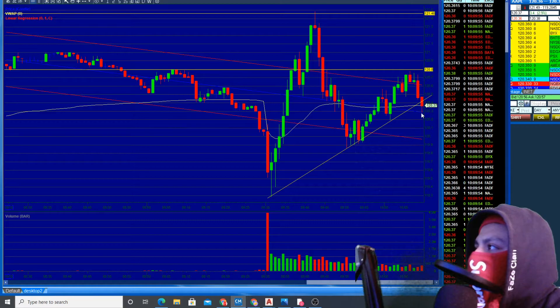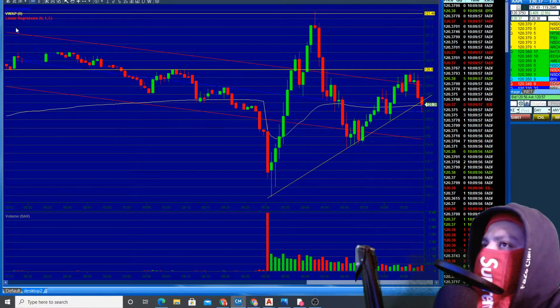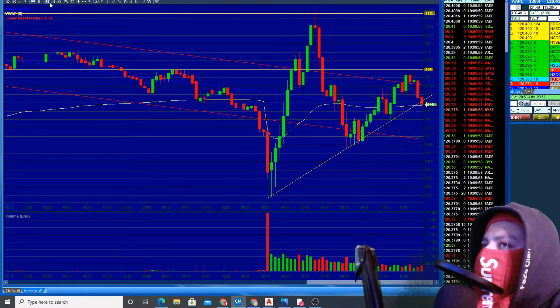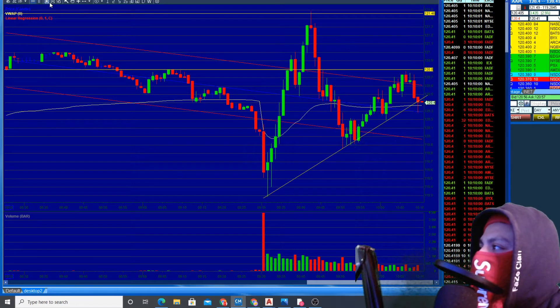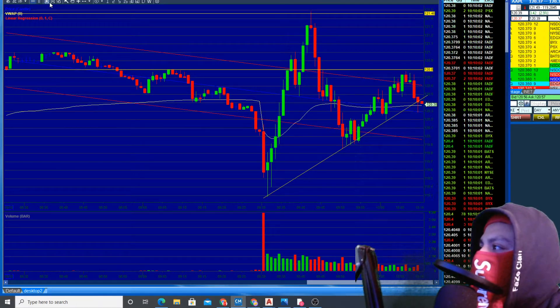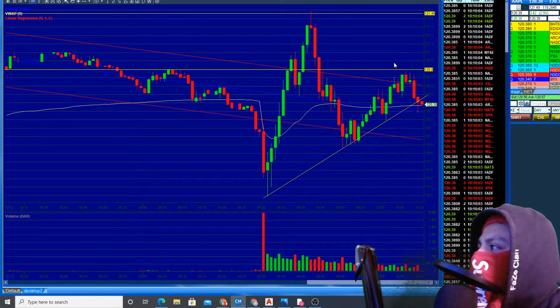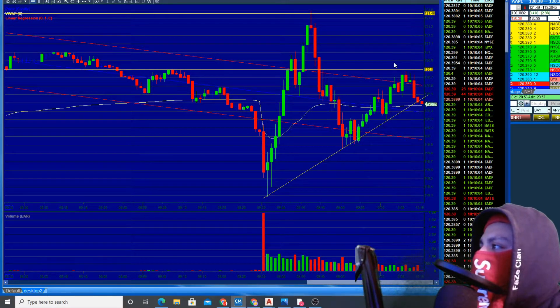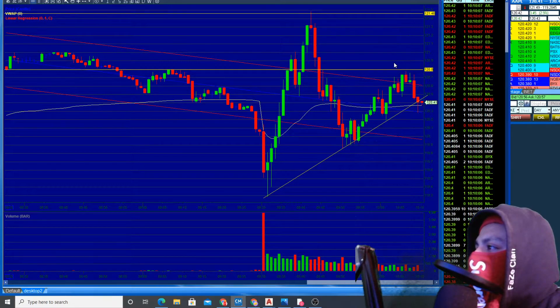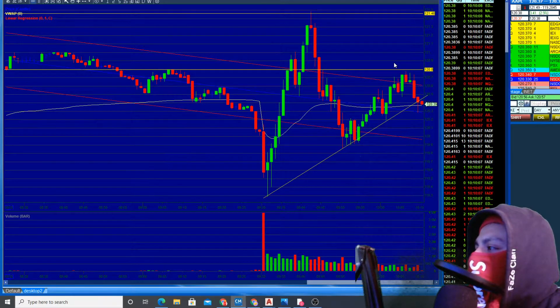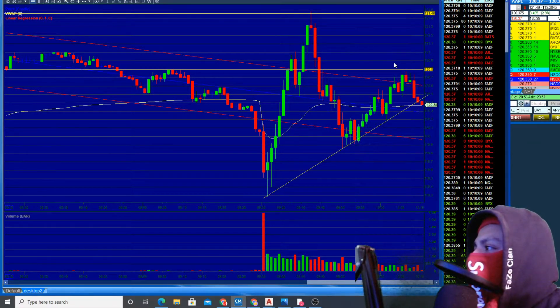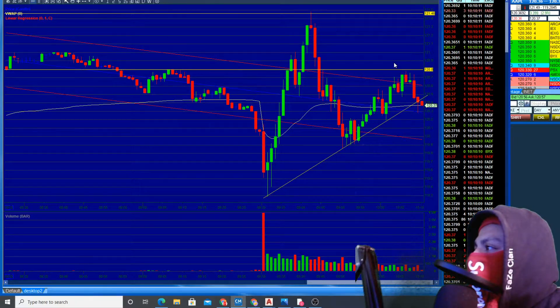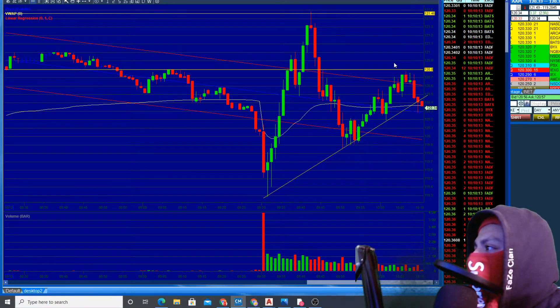It's making its way up. It was passing that VWAP so hopefully some buyers step in. It's not too bad because the news hasn't came out yet, so we're not going to panic or anything.